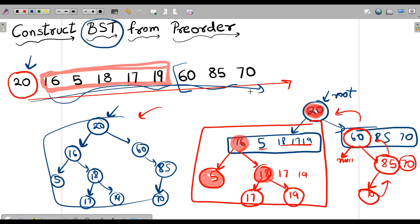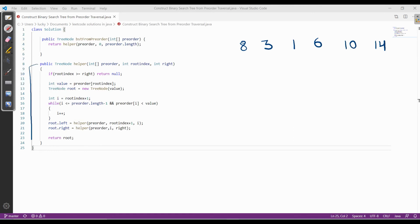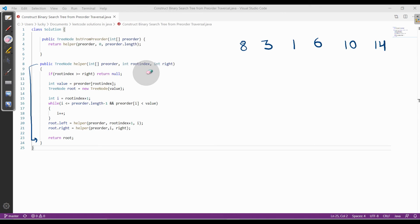Now let me share and explain the code for this problem using the same example. We have this array as a pre-order traversal of some BST and we need to construct a BST from it. We'll create a helper function and pass this array, a root index, and a right index. These indexes are pointers which help us divide our bigger problem into smaller problems.